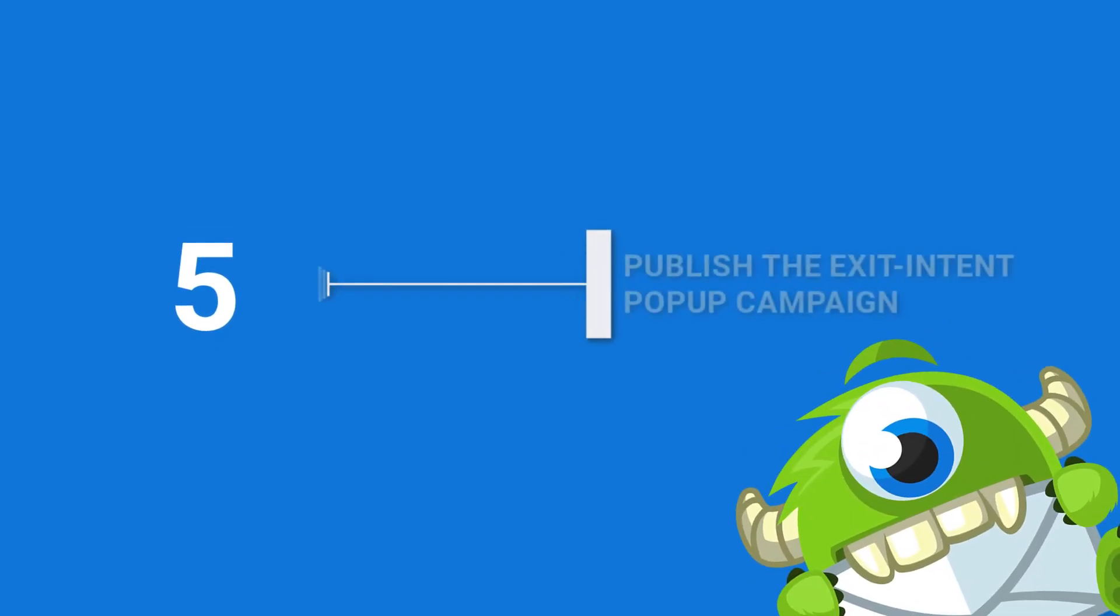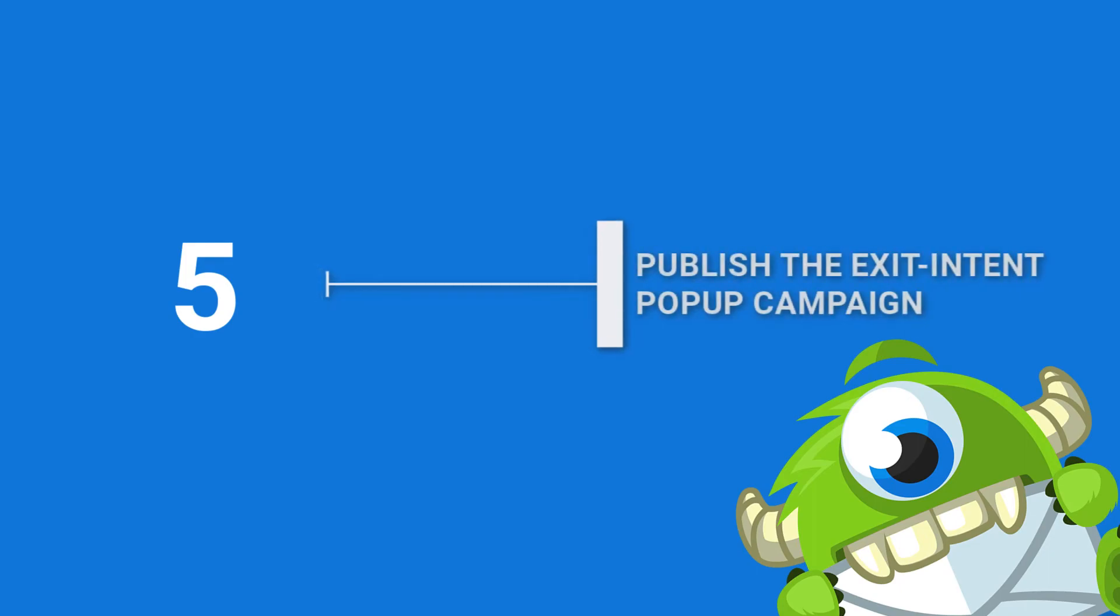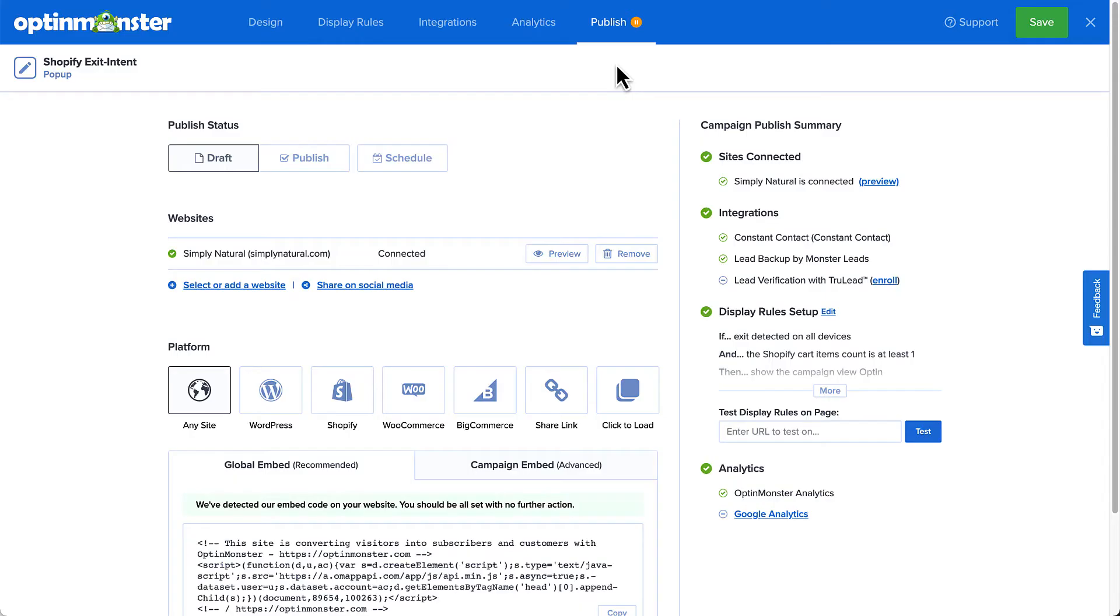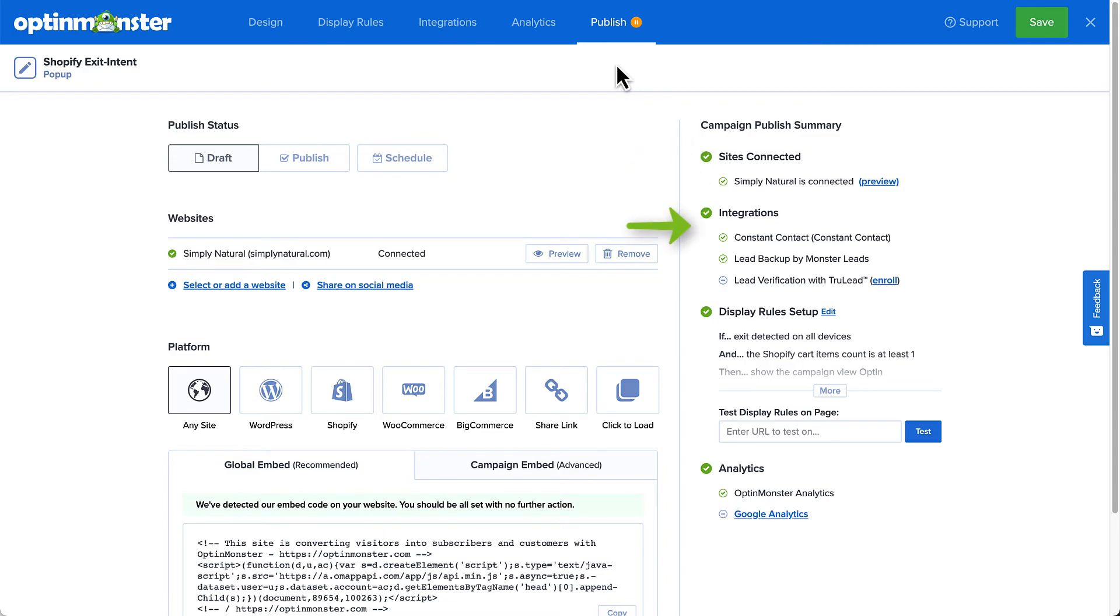Step 5, publish your Shopify exit intent popup. And finally, it's time to publish the campaign. When you create a new campaign, it's paused by default and will not appear on your site. The publish page allows you to do a final review of all the details of your campaign before you publish it to your site. Check the right column's checklist to see if something is missing or may need to be fixed before publishing.